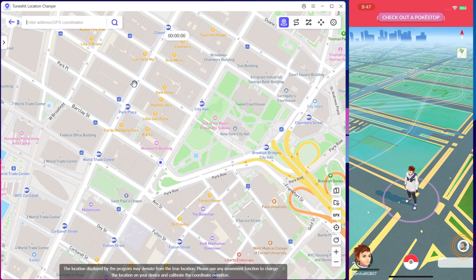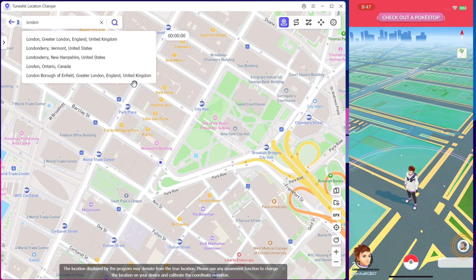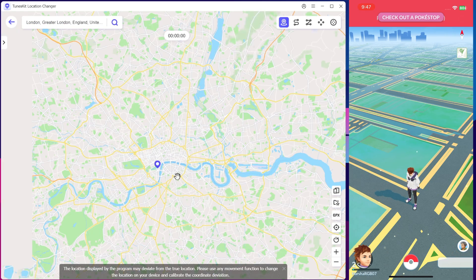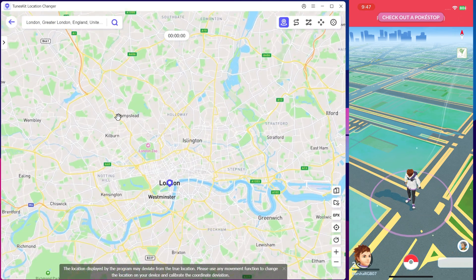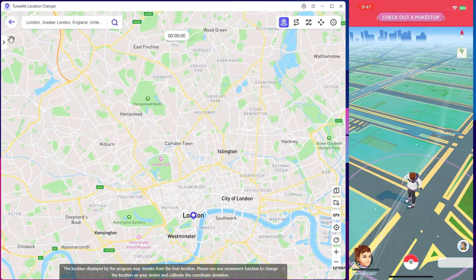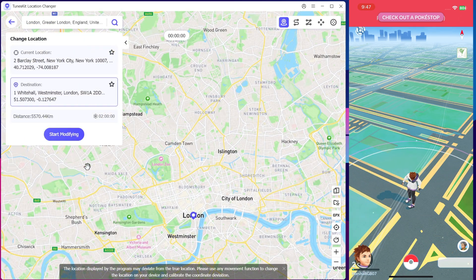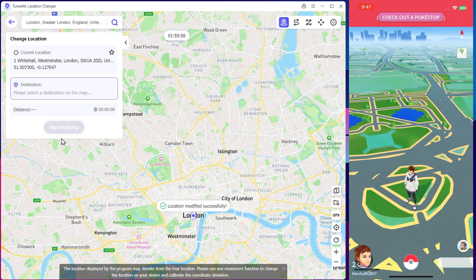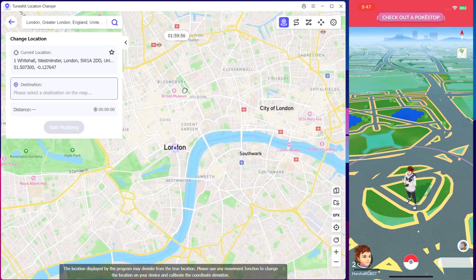Now let's try out a different location like London in the UK. Click Start Modifying. The location gets updated same as before.